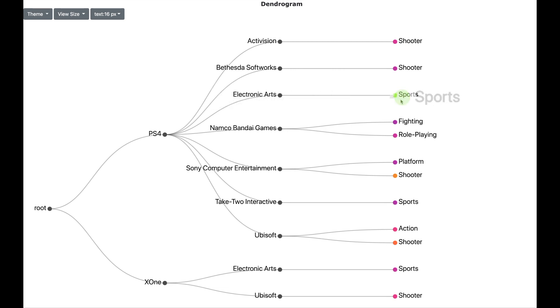In addition, we can also see the different publishers for different platforms and what kind of games they make. So as you can see the dendrograms are visually appealing as well as they give a lot of insights for hierarchy style data.